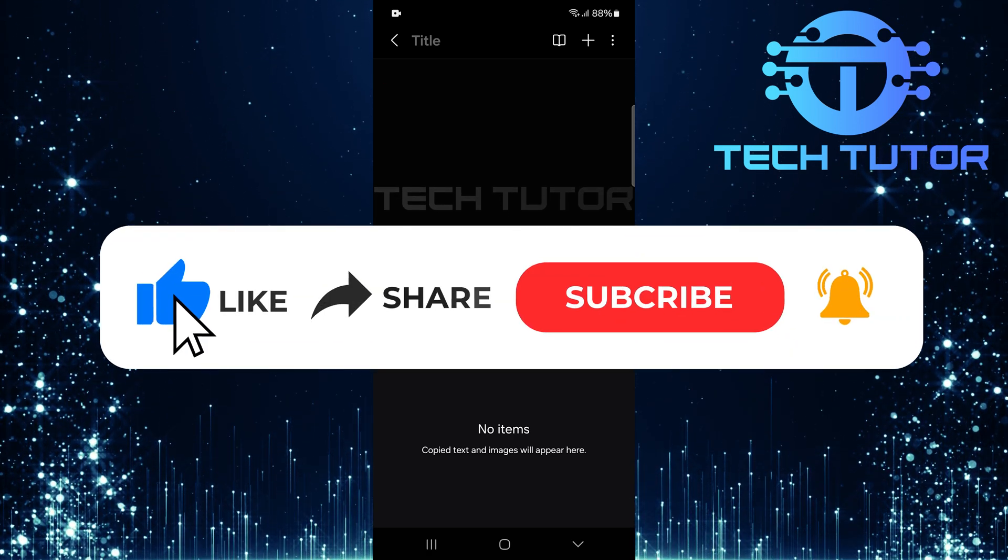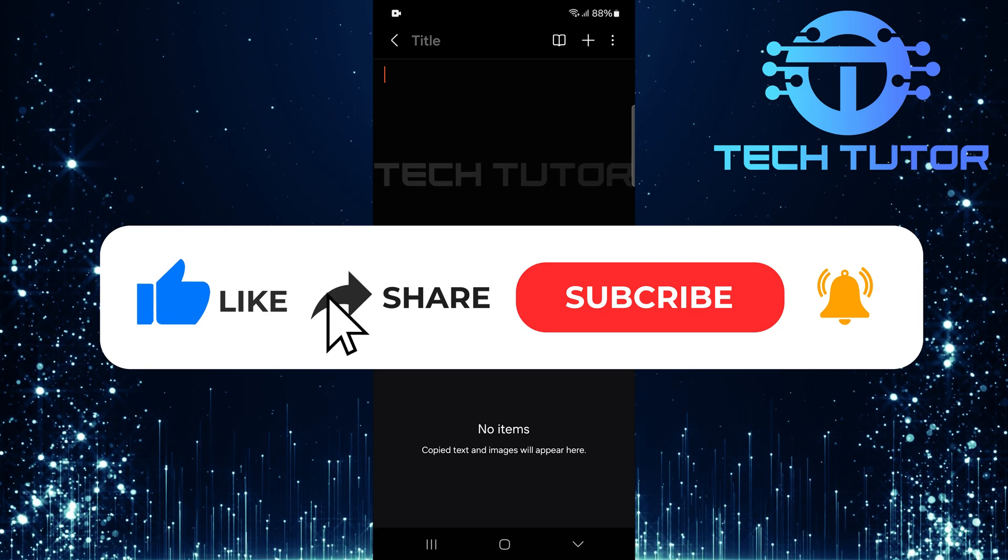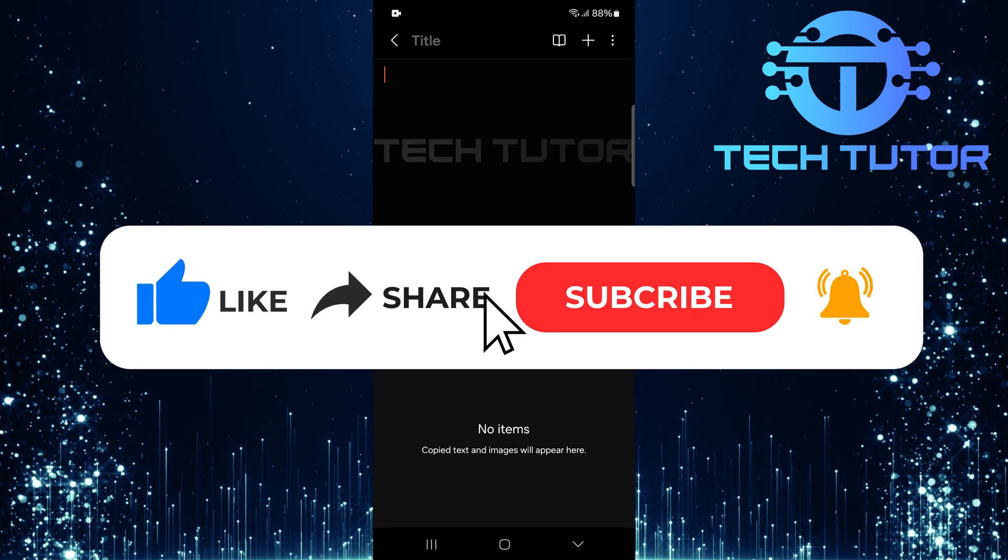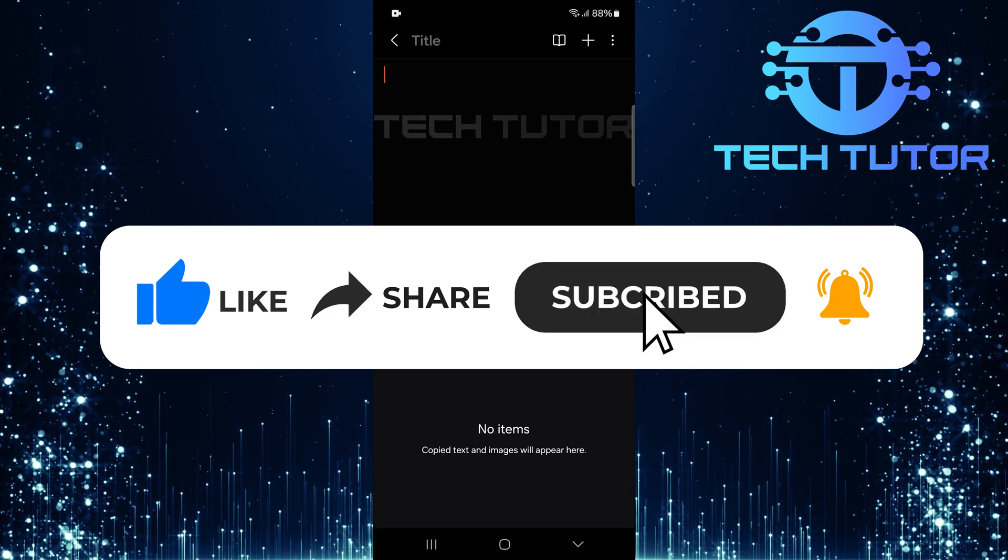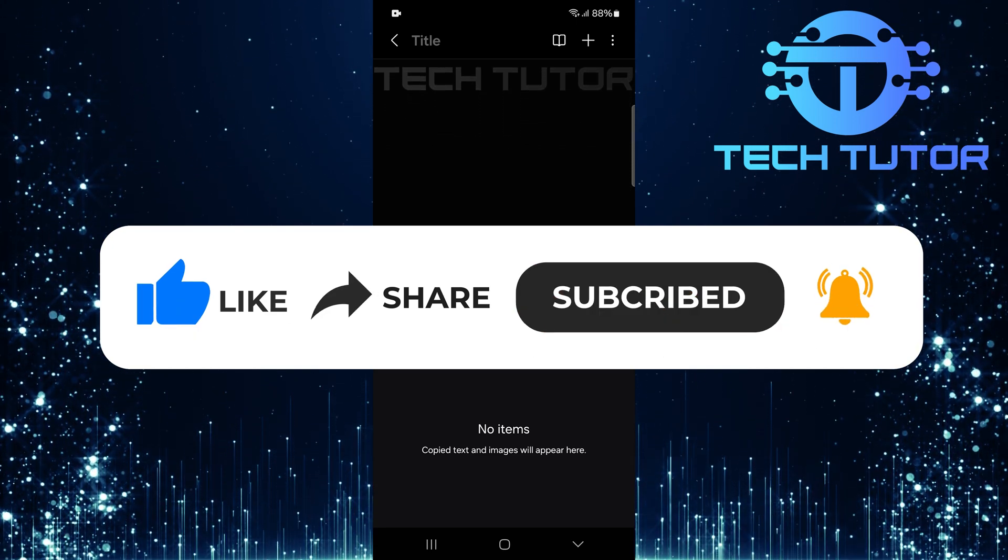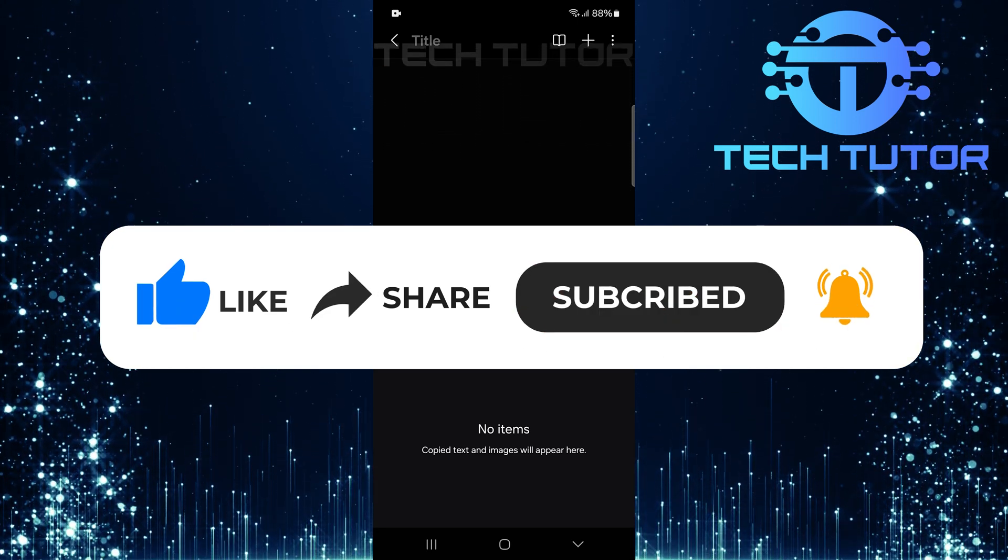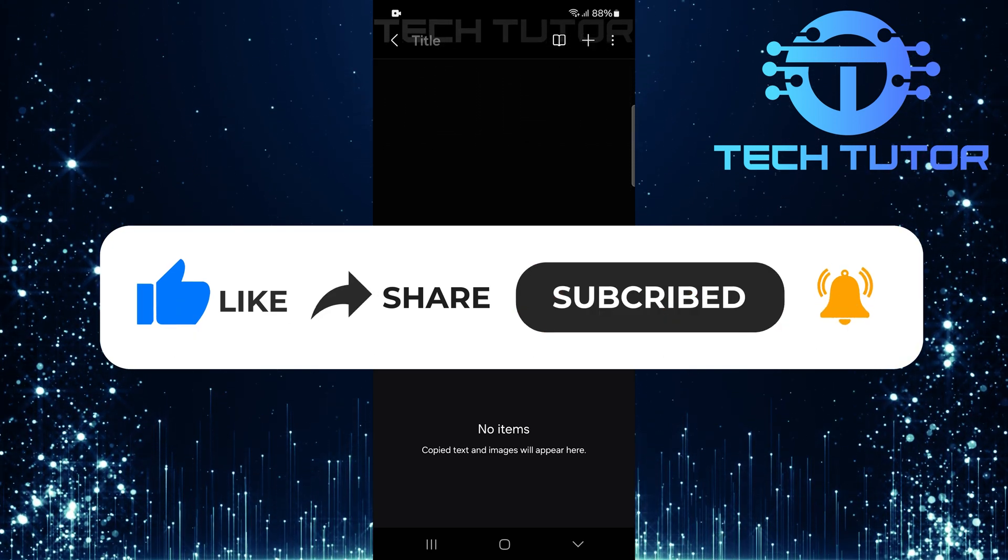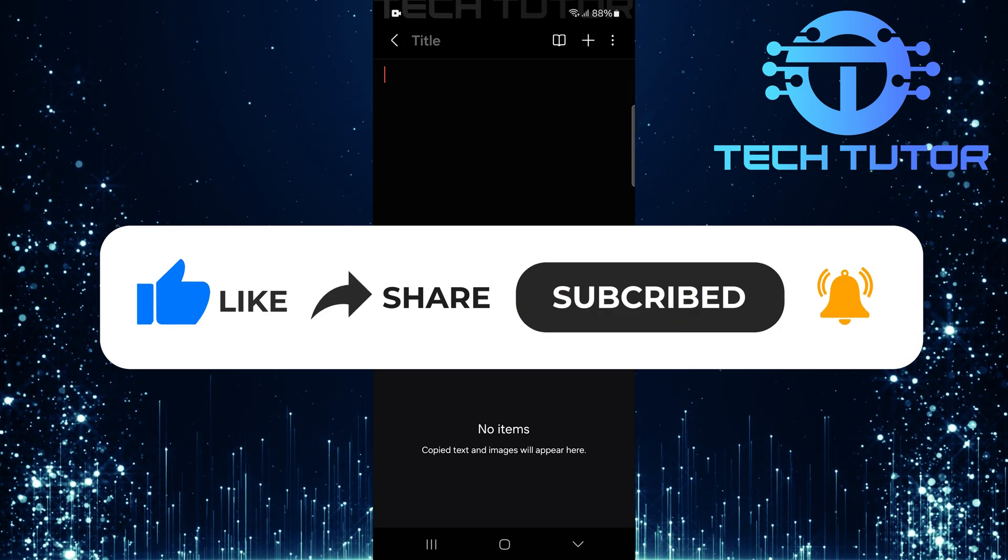And if this video helped you out, please give it a big thumbs up and subscribe to this channel for more tutorial videos like this one. Thank you so much for watching and have a good day.